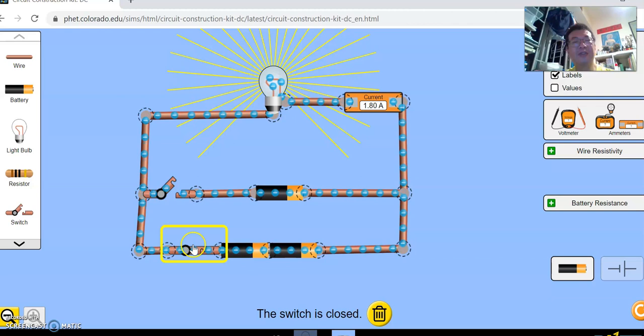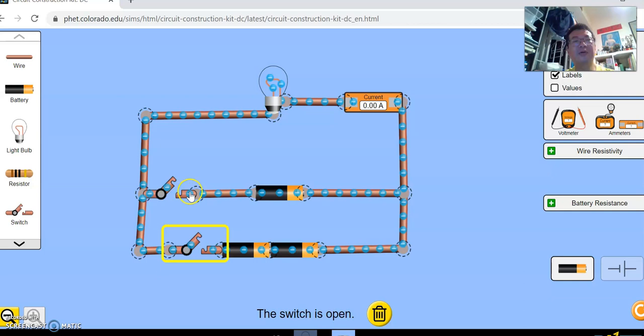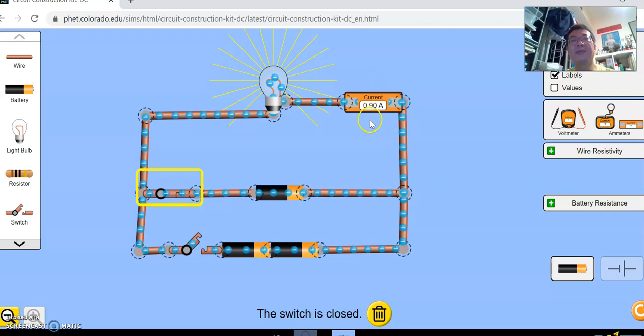So what do we notice? We notice that the one with a single cell provides a current of 0.9 ampere, and the lamp is brightened up. Now 0.9 ampere for one dry cell.